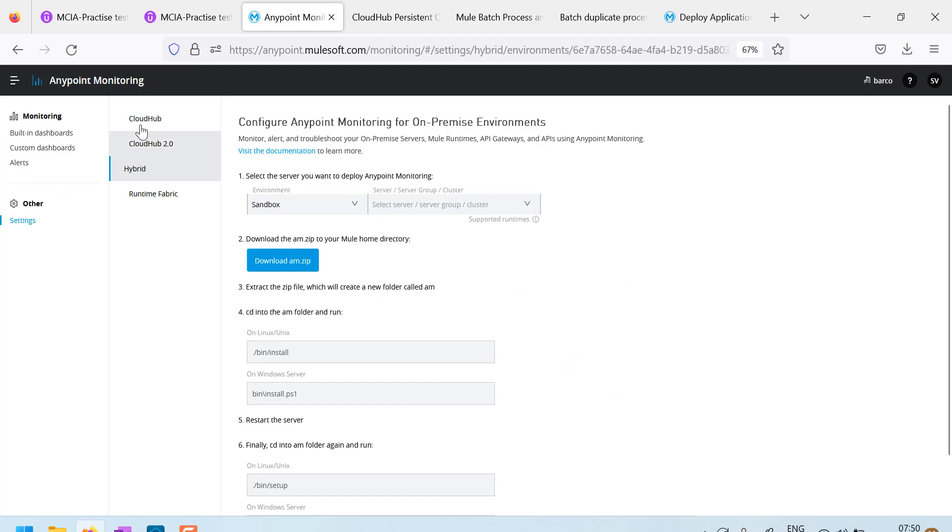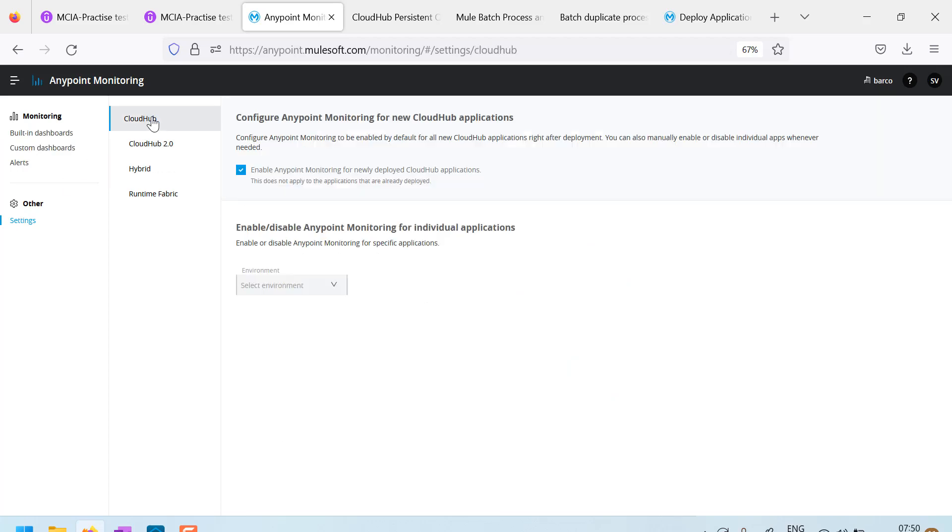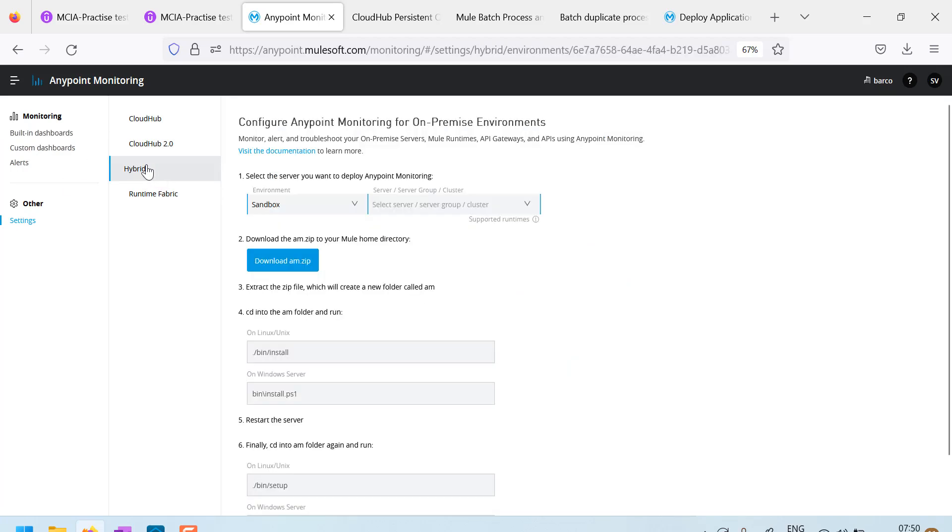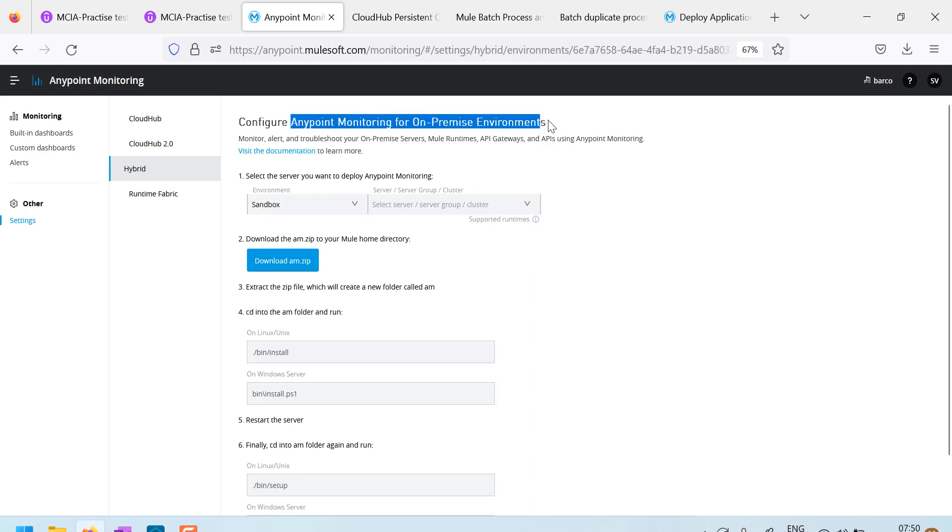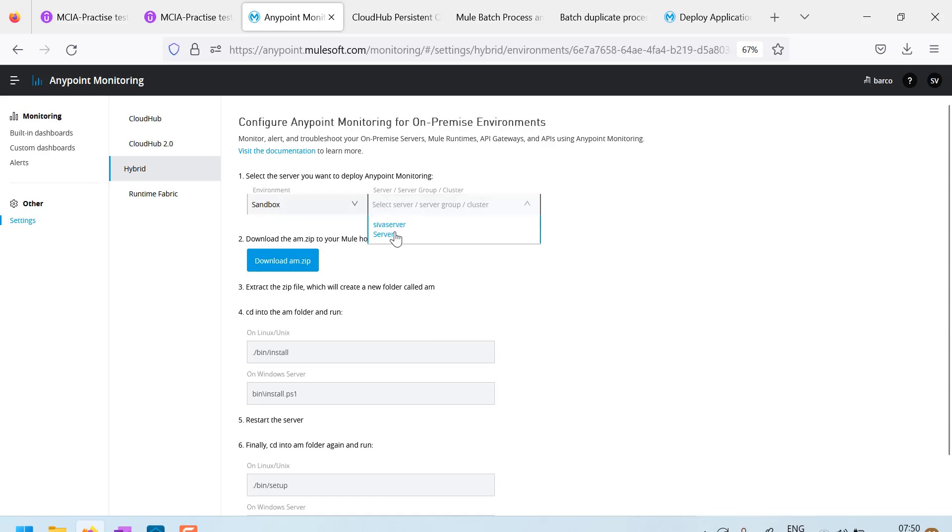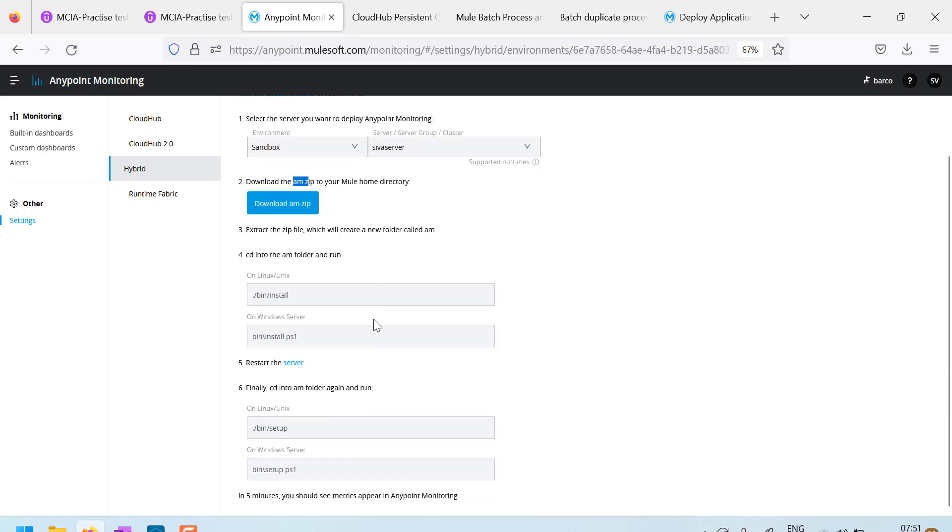If you want to enable any point monitoring for customer hosted runtimes in settings, hybrid you have to go. And here are the instructions to configure any point monitoring for on-premise environments. So you have to select which server and download this AM zip, any point monitoring zip and follow the steps.